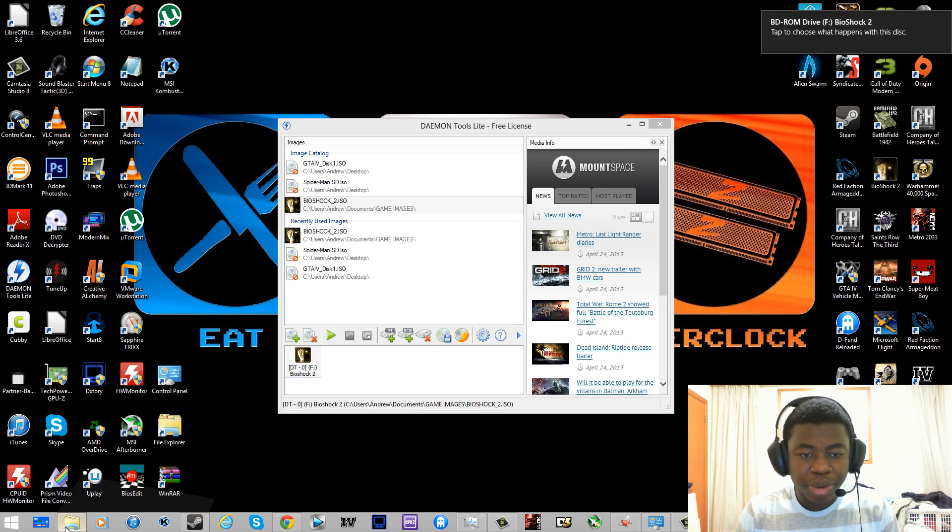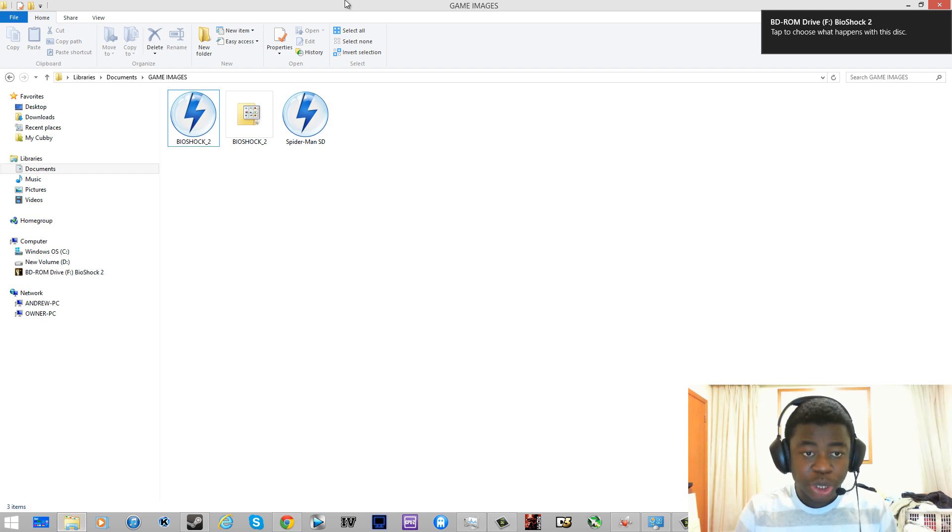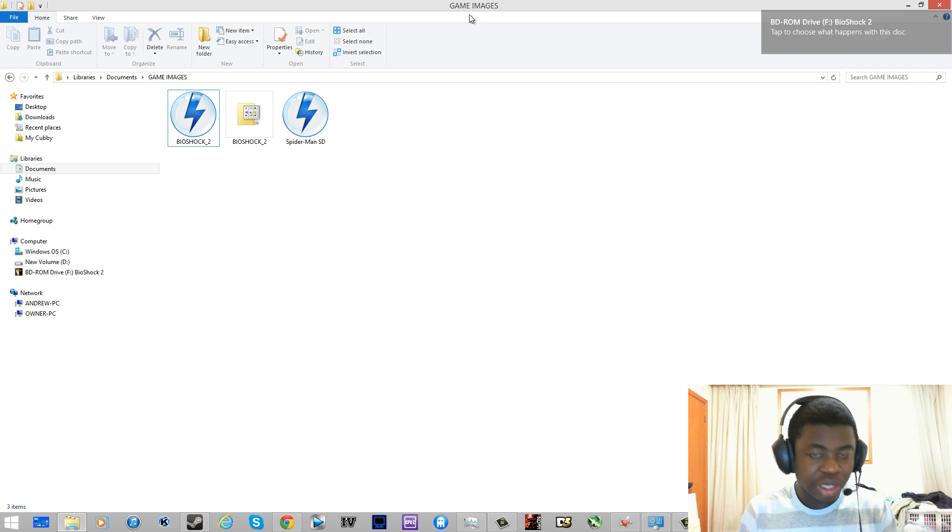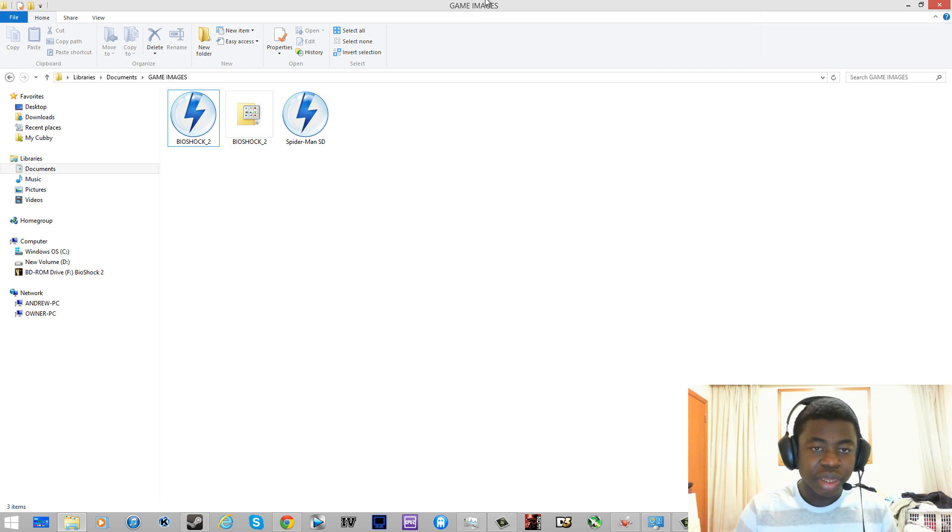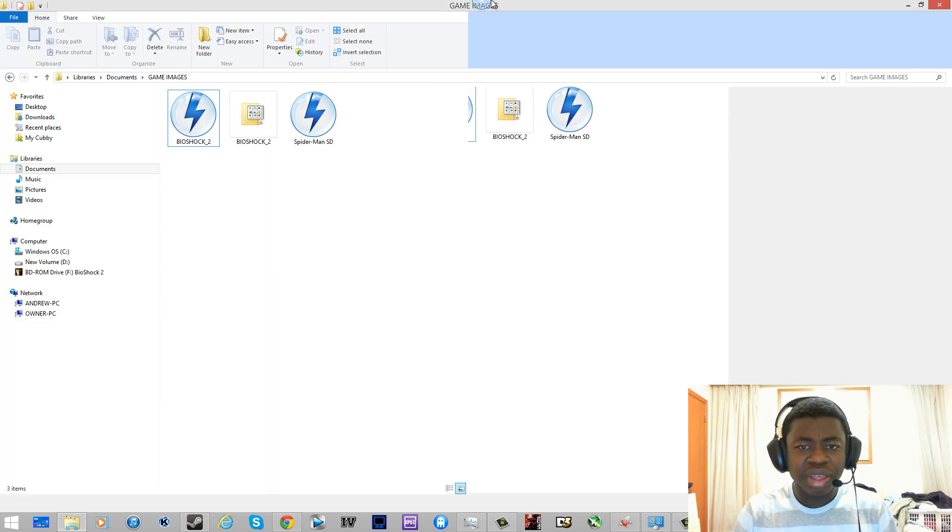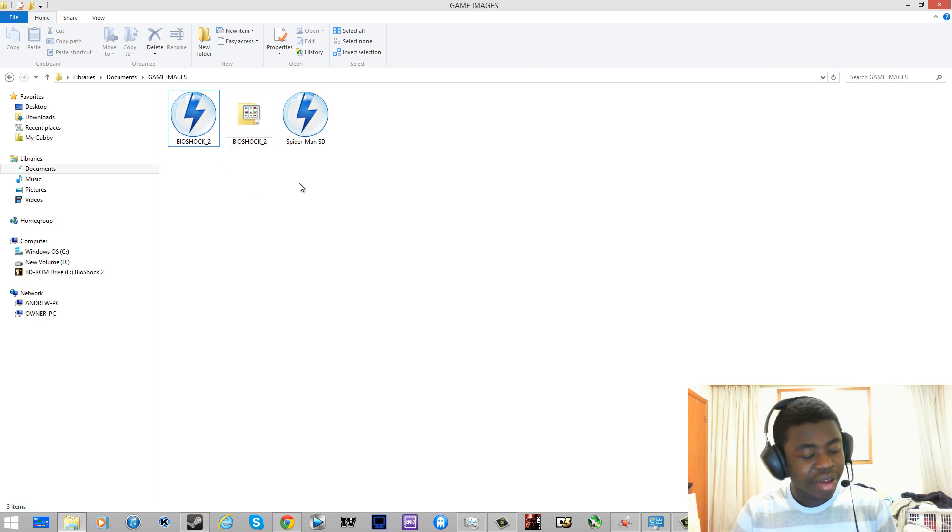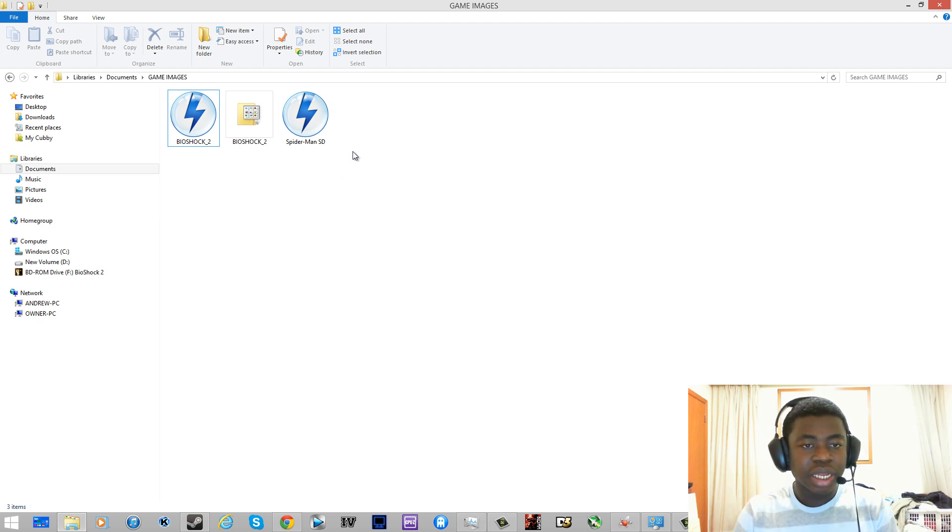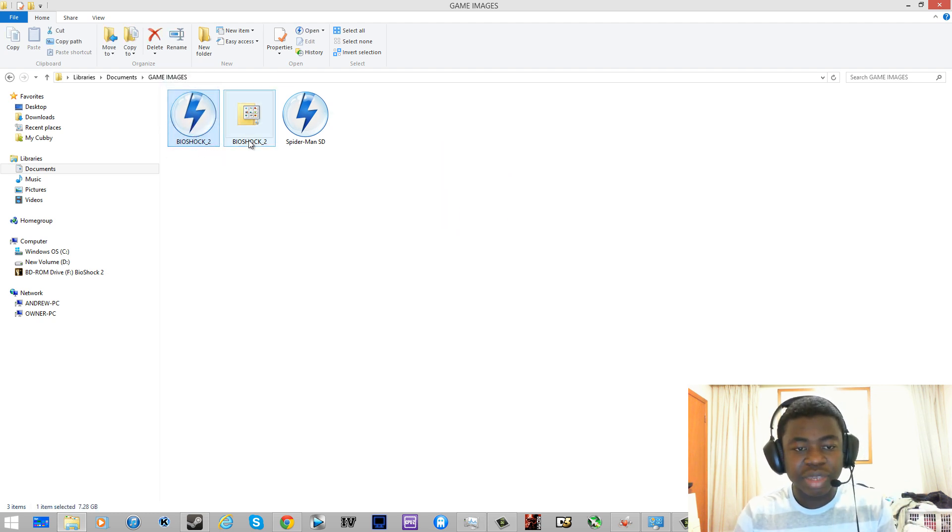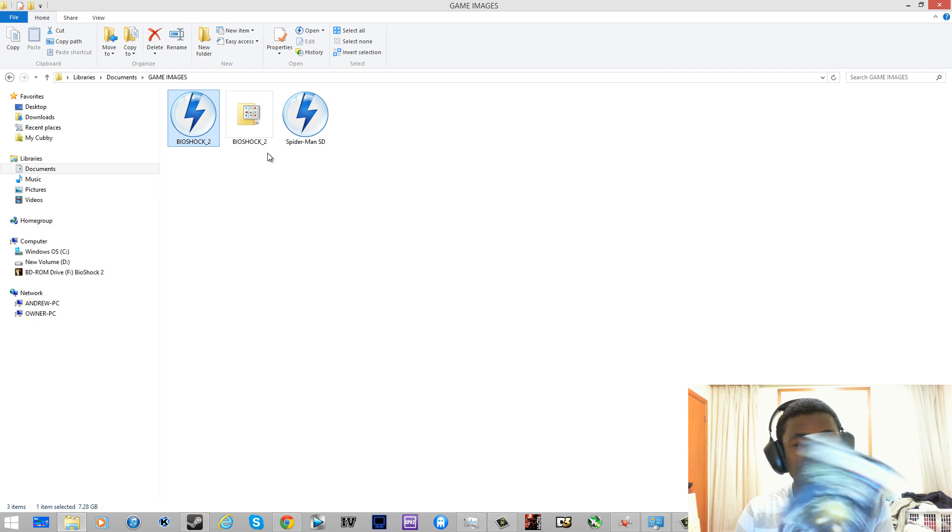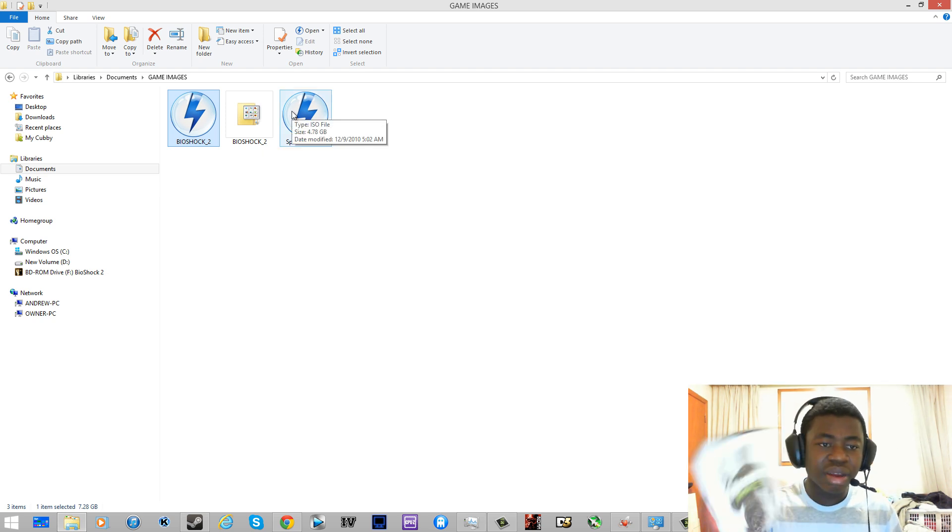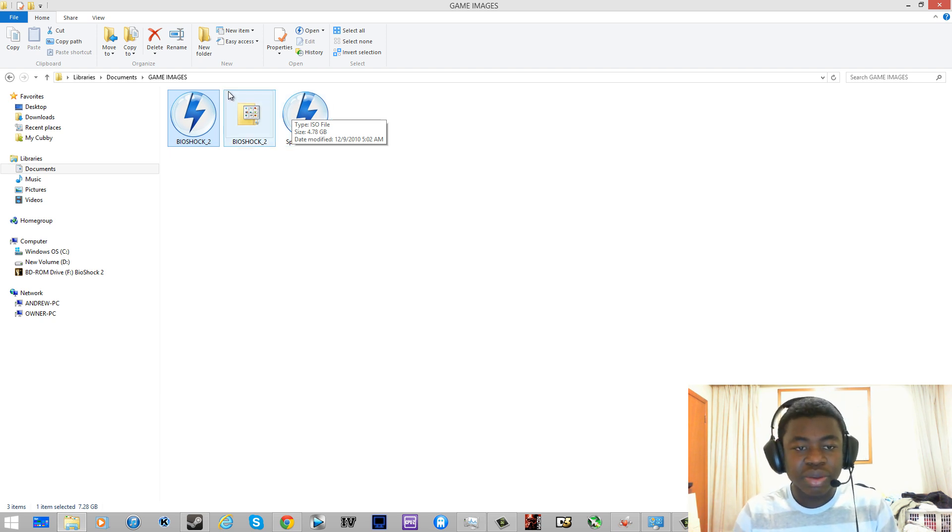Now the only sad part about this is that since Bioshock does require, it's a games for Windows Live Game and it does require you to insert a disc to play the game. I think this software is SecuROM or whatever it's called. It's smart enough to detect that you don't have the legit copy in the drive. So you can make backups and use it as installed, but you can't really use it to play the games if it is a games for Windows Live Game. If it's a Steam game like Call of Duty, then all you do is just use them for installing the game.